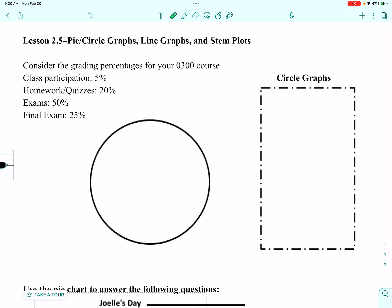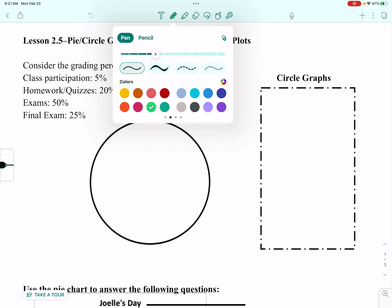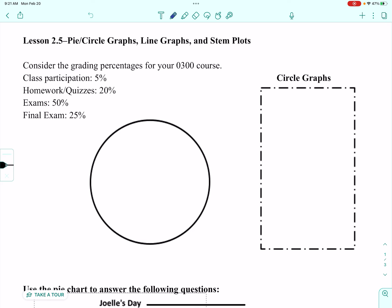I have set these up to sort of learn by example. So we are going to consider the grading percentages for your Math 0300 course. Class participation is 5%, homework and quizzes counts for 20%, exams are 50% of your grade, and the final exam counts for 25% of your grade. I set this up because it has relevance to your current situations, and the percentages aren't too bad, so they're easy to graph.